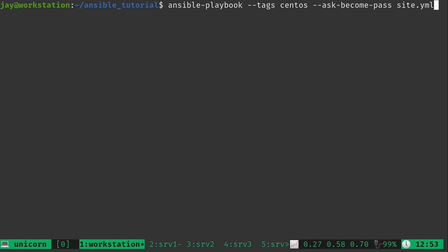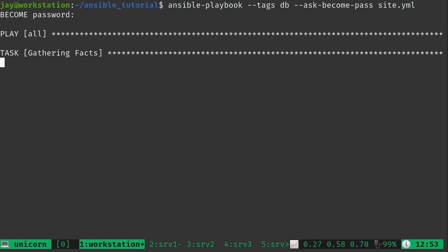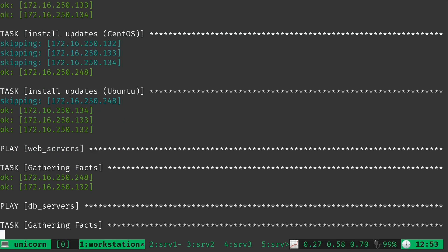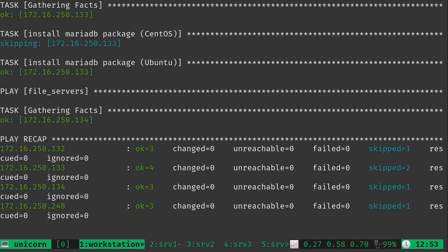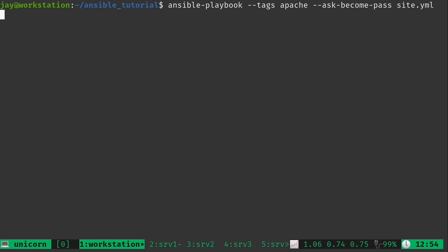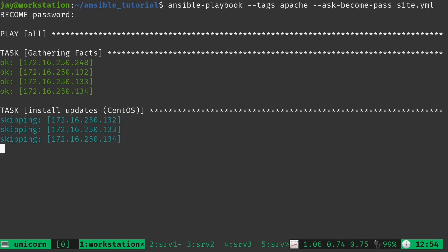So for example, I could do the same thing if I wanted to test the db server. That's another tag that I added, so that should work just fine. And as you can see, that worked just fine. And then again I could do the same thing but with the apache tag to do exactly that.